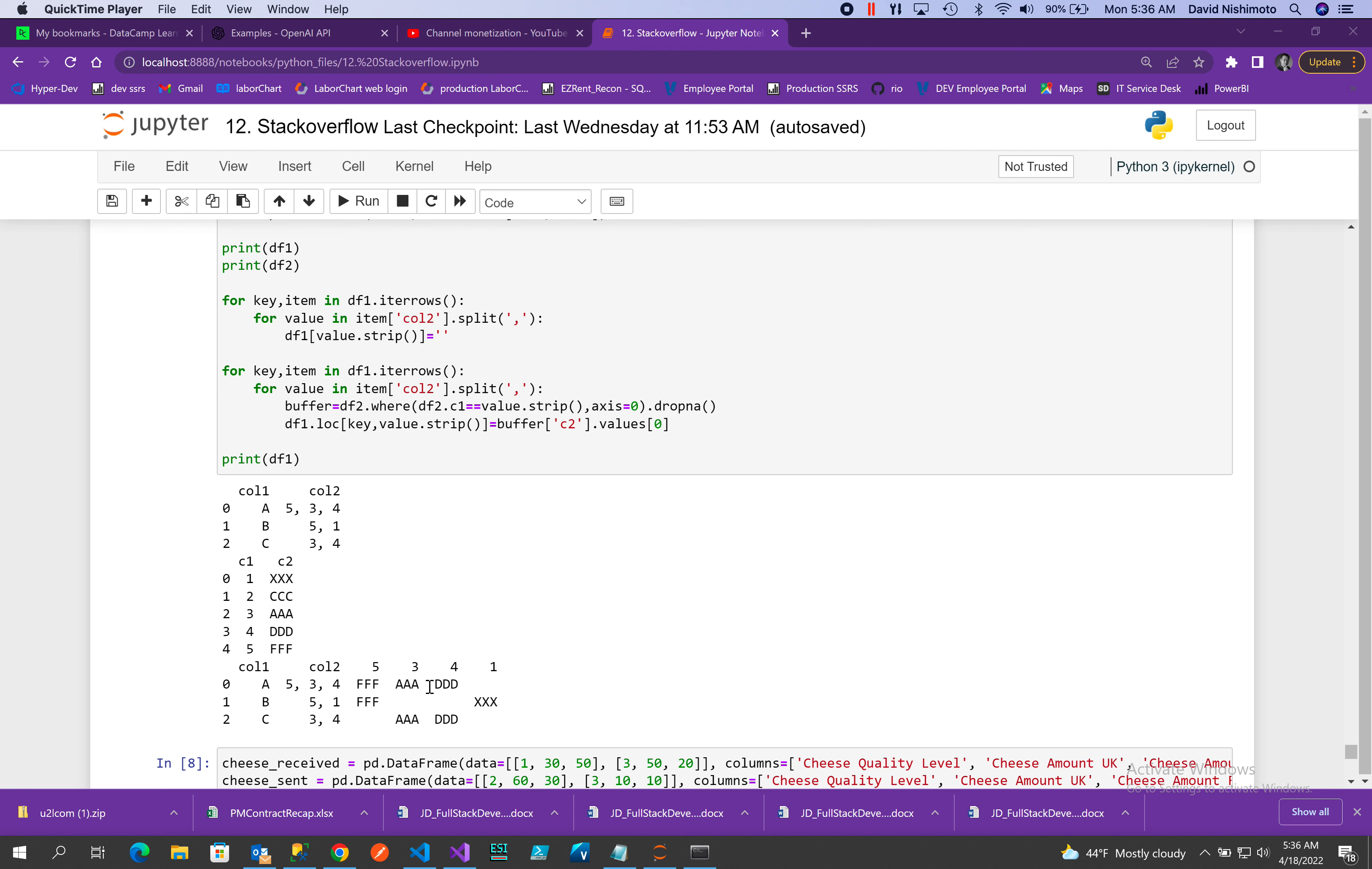Then we have 5 would be FF, 1 would be XX, 3 would be AA, 4 would be DD. The way I did it is I iterate over my dataframe 1, get the value, split it apart, get the value.